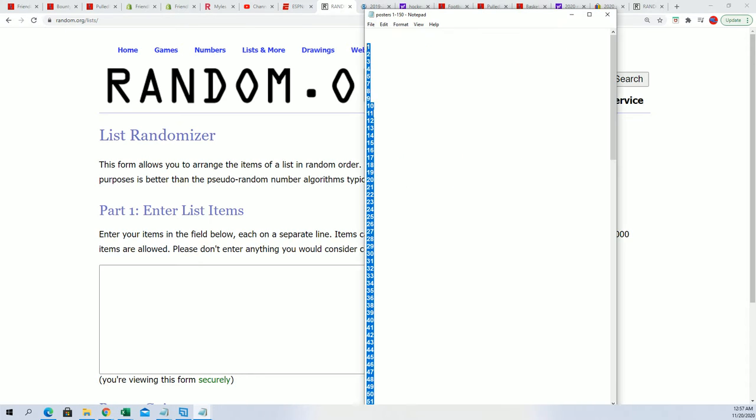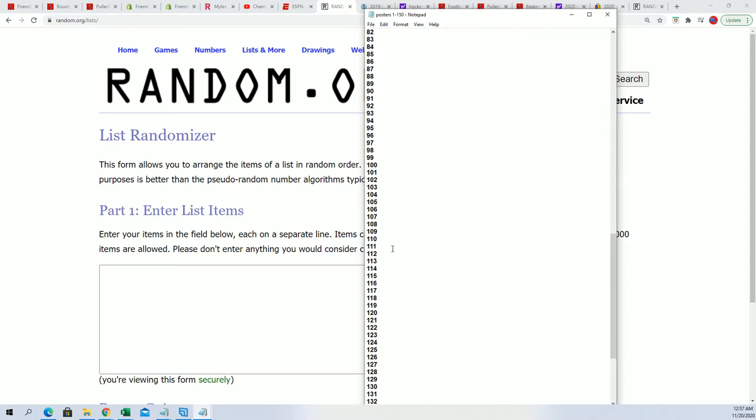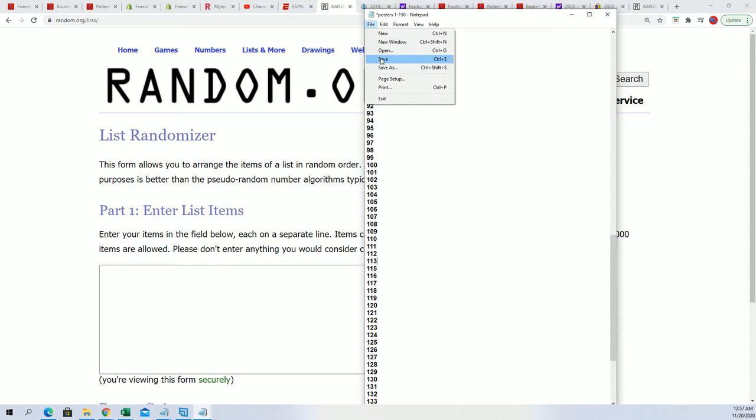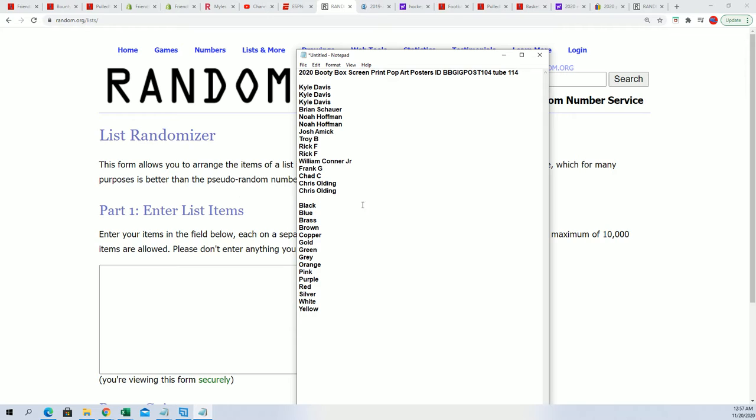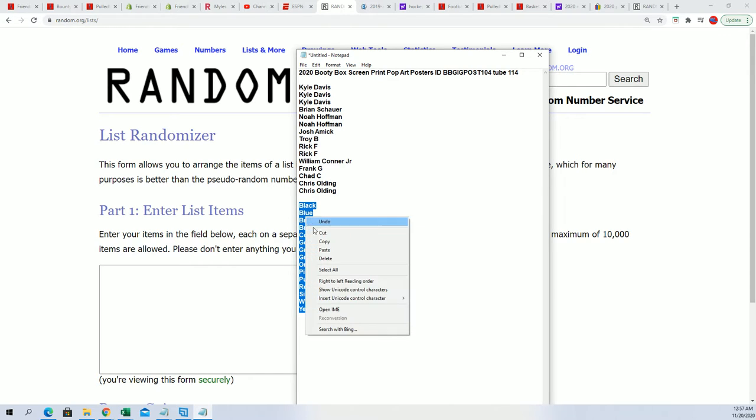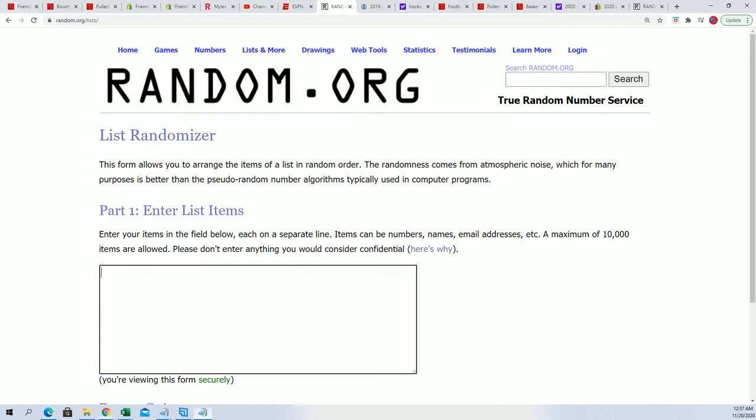We can take 114 out of our list now and save this. Now let's randomize the colors here. We're going to pop these colors through seven times.